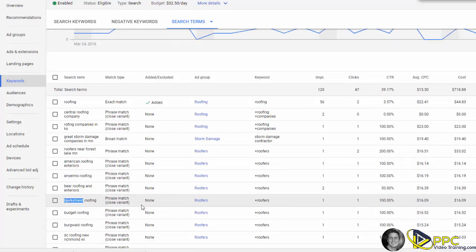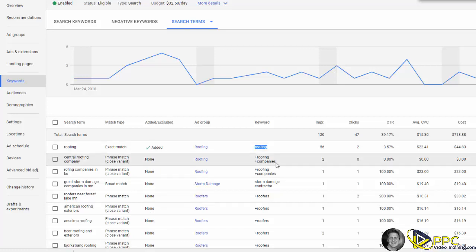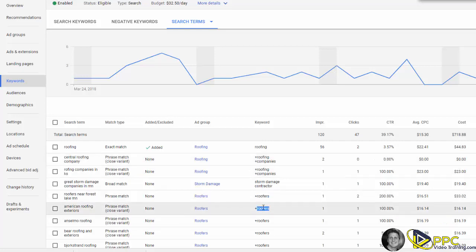One of the keywords in this campaign happens to be right here, roofing or roofing companies. You can see Central Roofing Company, or here it's got a broad match keyword modifier. So if somebody types in American Roofing, that brings it up.